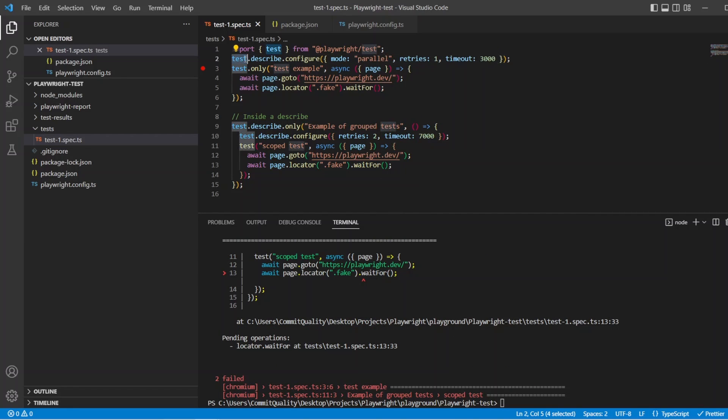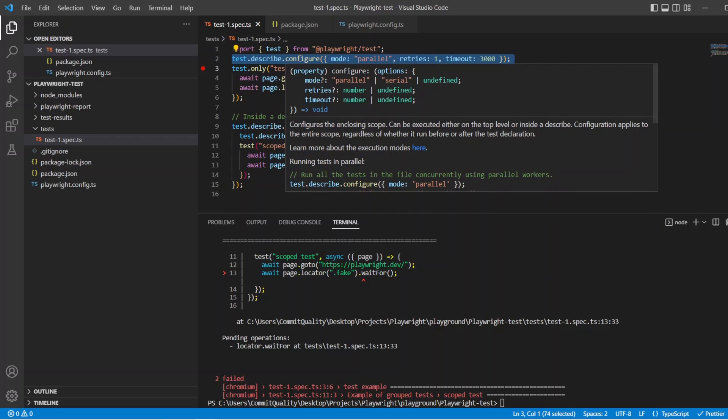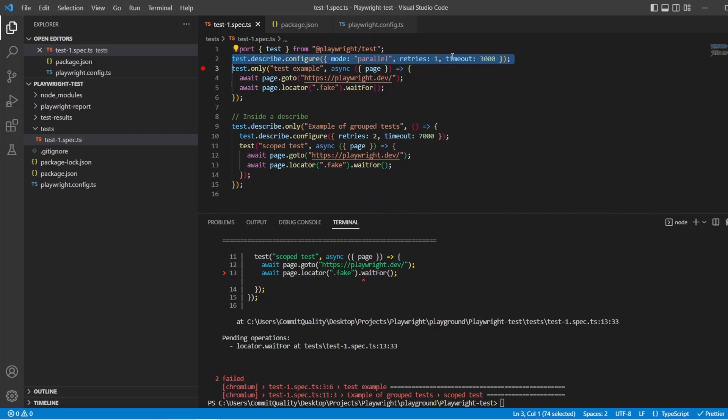Fantastic, this is a really neat and easy way to change these configuration values. I'm really happy that the Playwright team have added this timeout value into the latest version of Playwright.